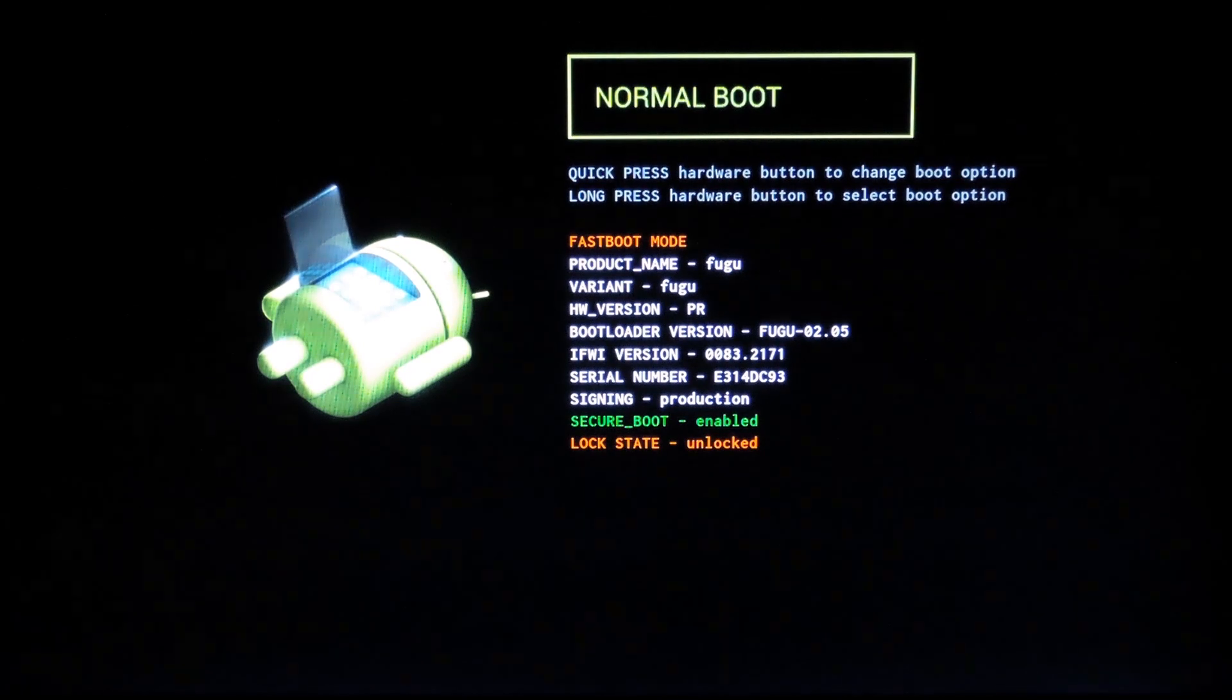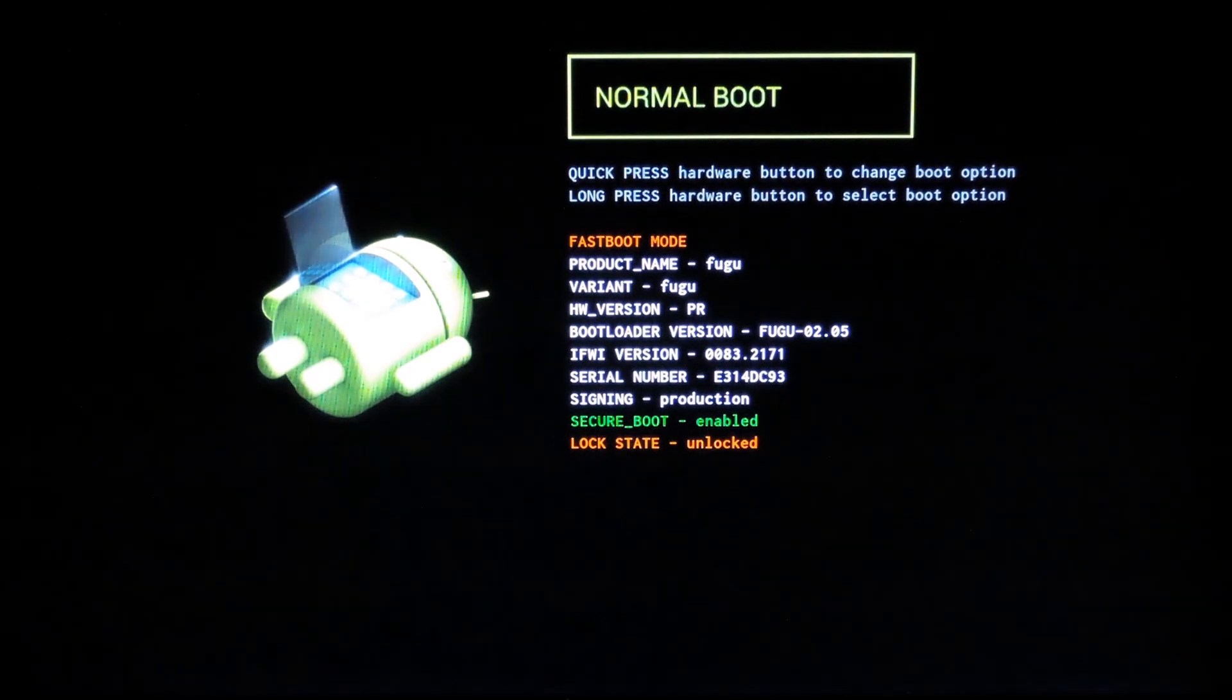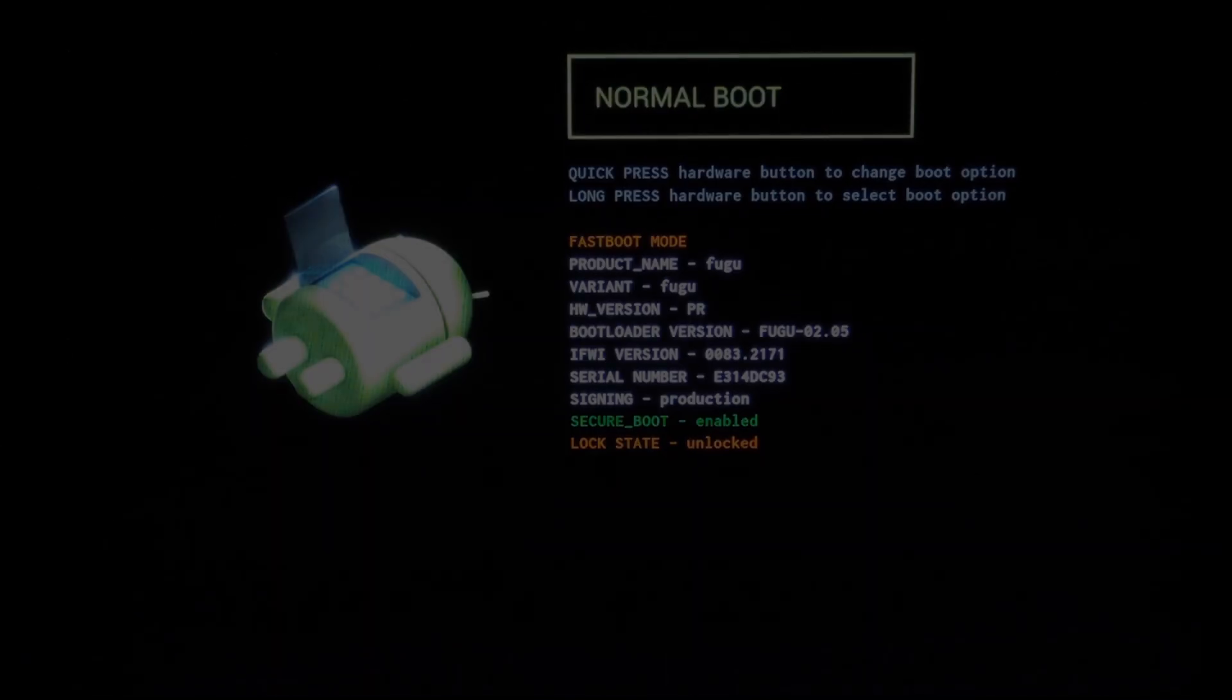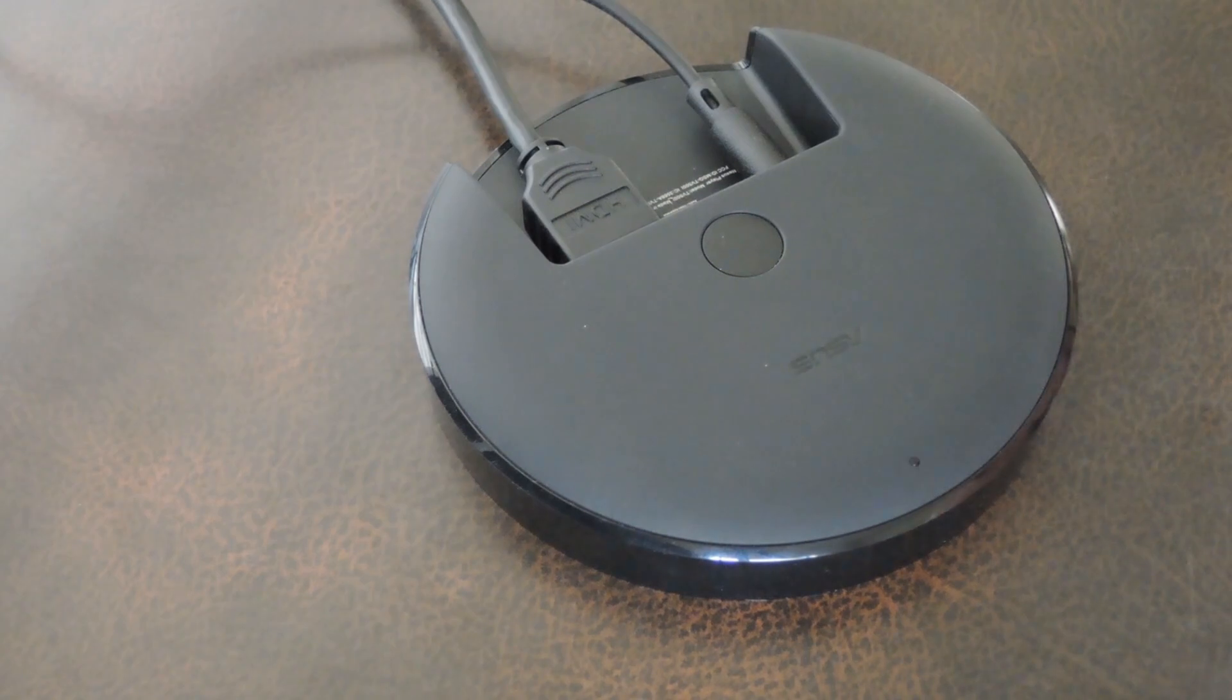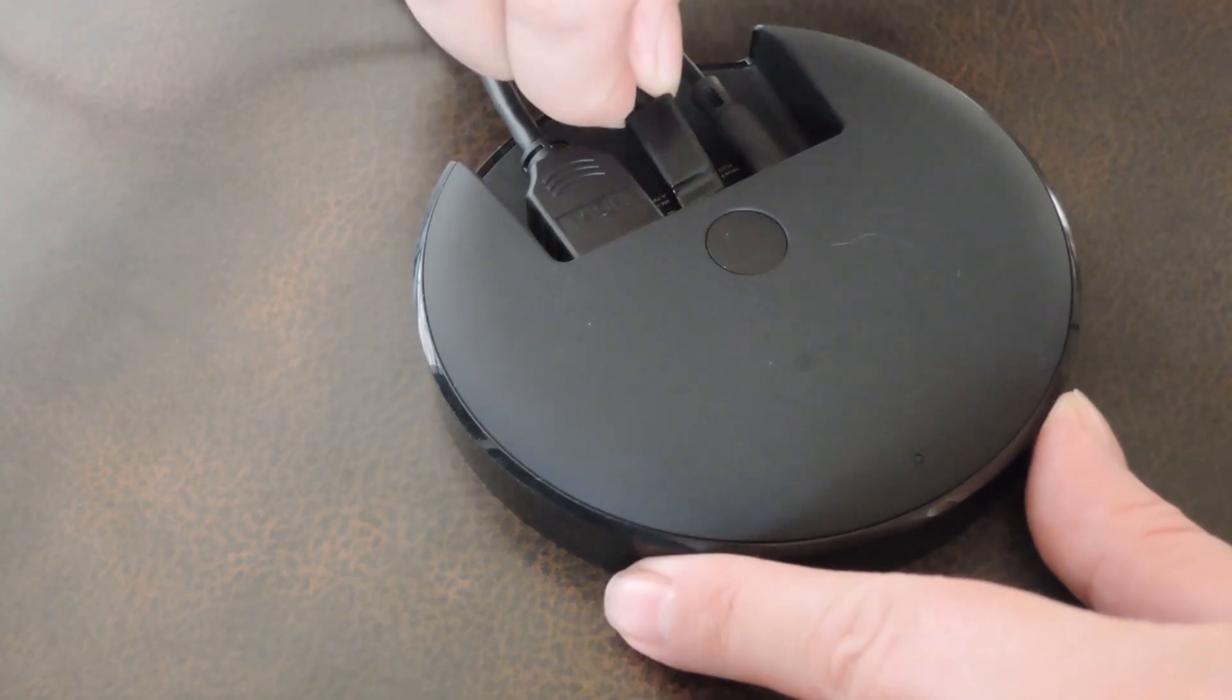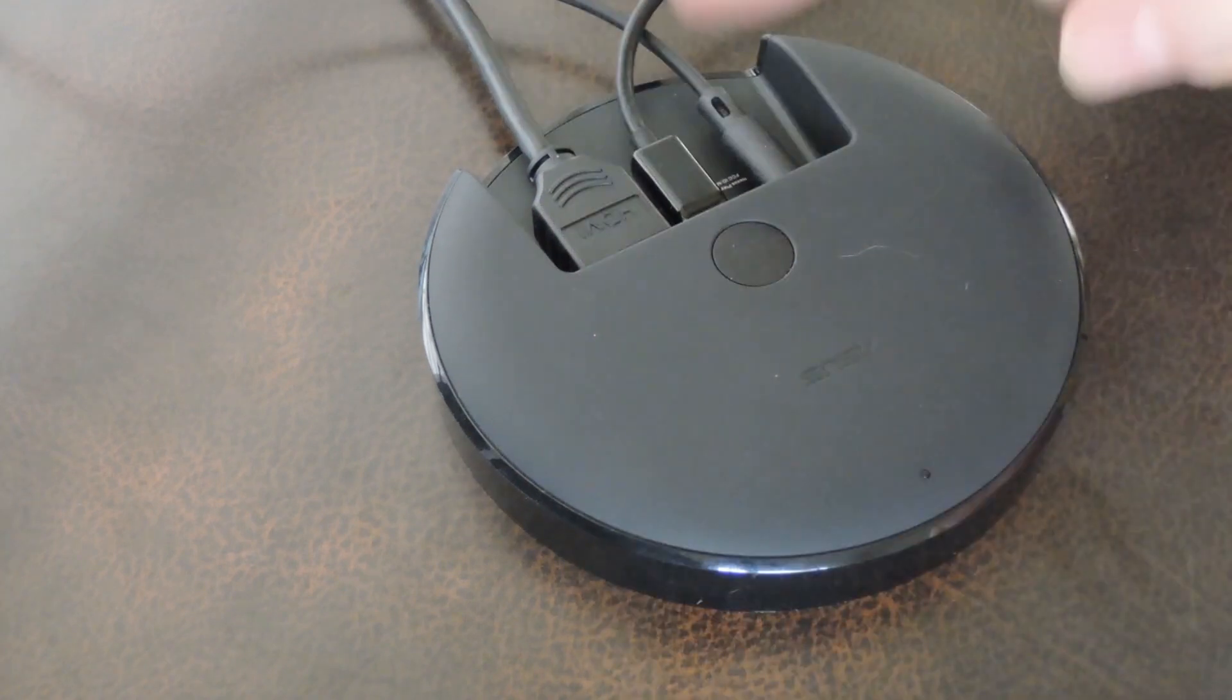Alright, basically you're just looking for this screen. If your Nexus Player is showing this menu right now, you're ready to go. So next, grab a micro USB cable and plug one end into your computer, with the other end going into the back of the Nexus Player.